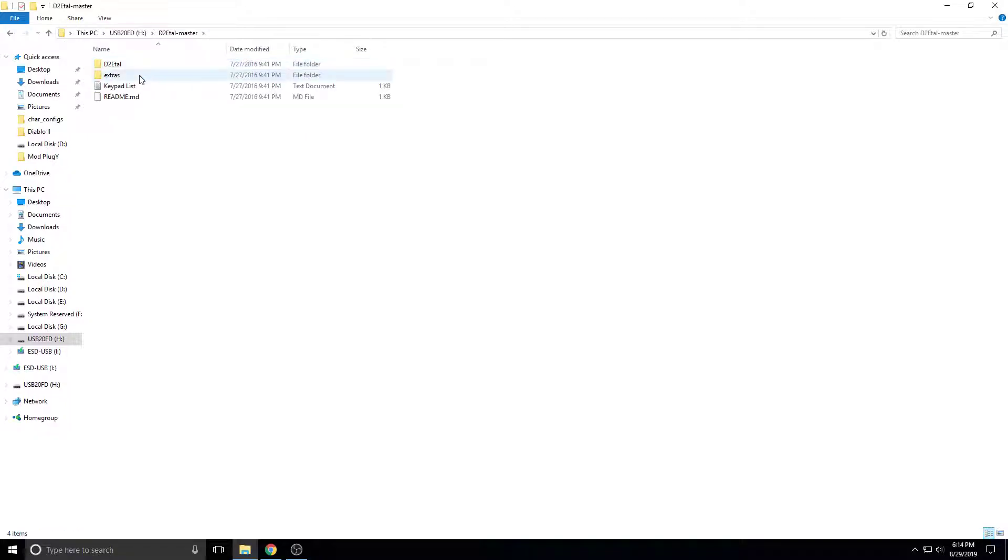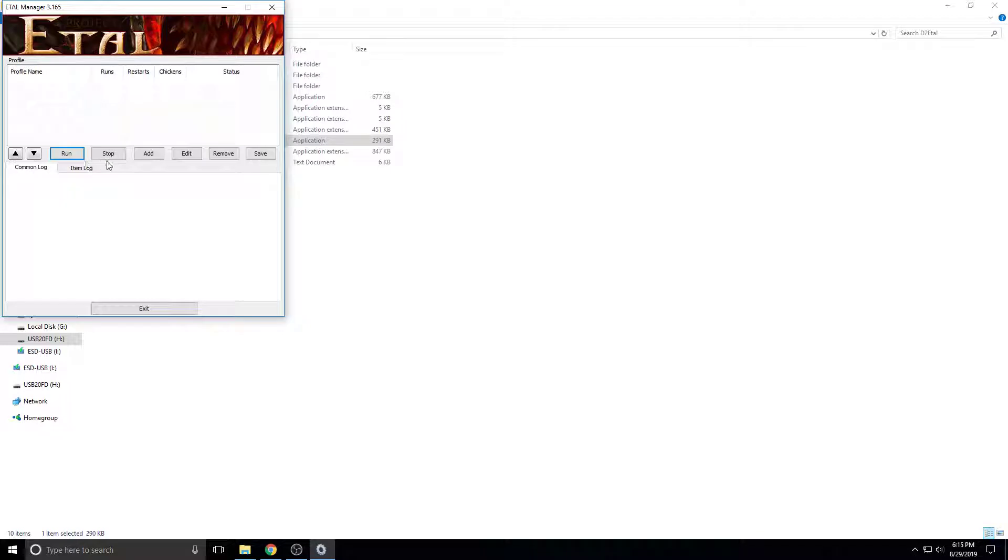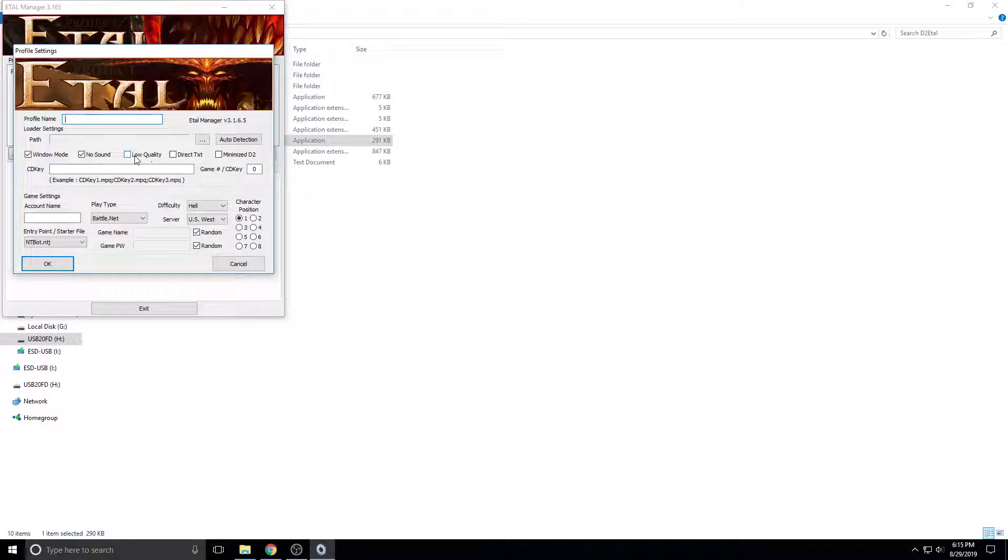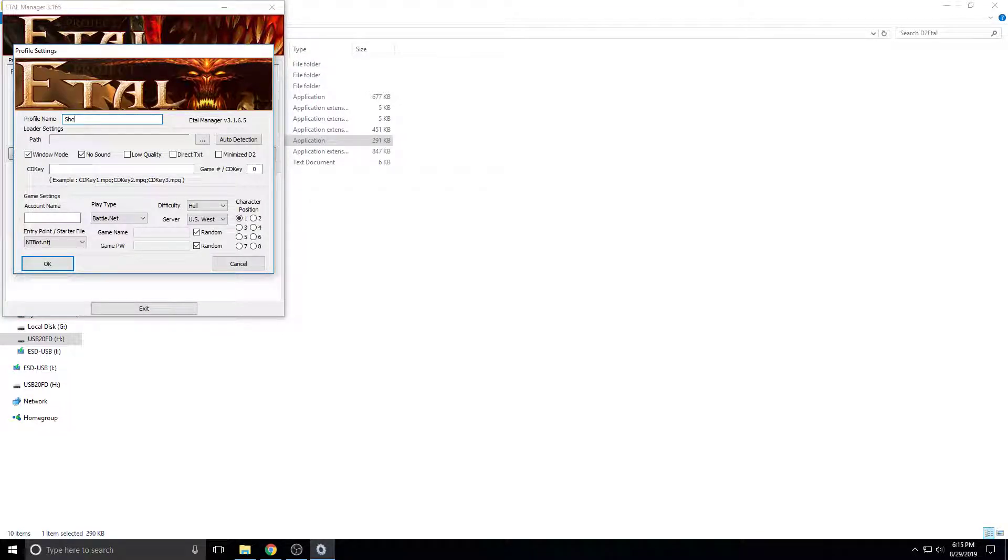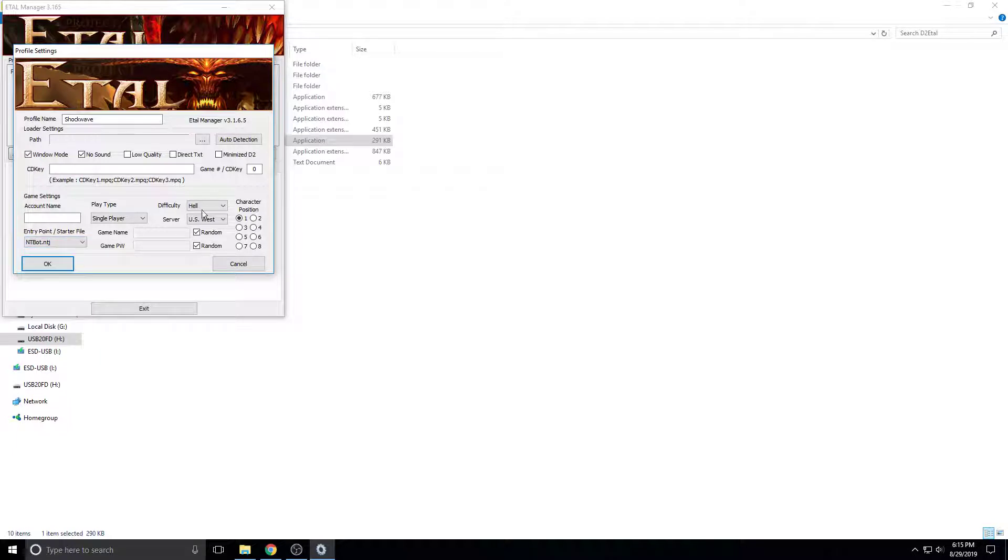Go to Edelmaster, D2 Edel, and then come down to Edelmanager. You want to click add. You want to make your profile name whatever you want. I'm going to make it Shockwave, because that's the name of the character I'm using. It doesn't have to be the name of the character you're using. We're doing single-player, because Battle.net's against the rules.